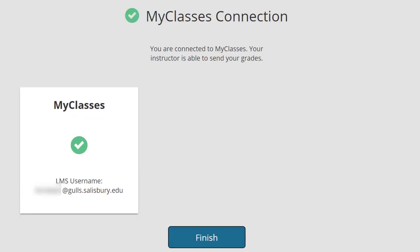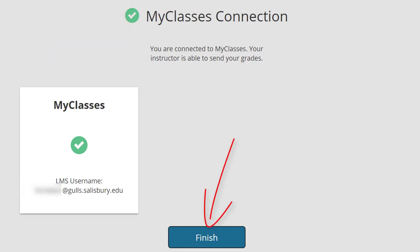Finally, you will see a screen verifying that your My Classes connection has been established. Since you created your account from the Clicker registration link in My Classes, this should already show a green checkmark. Press Finish and your Turning Account profile page will be displayed.